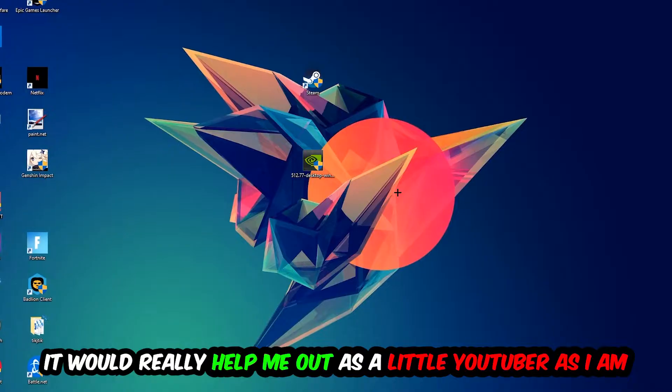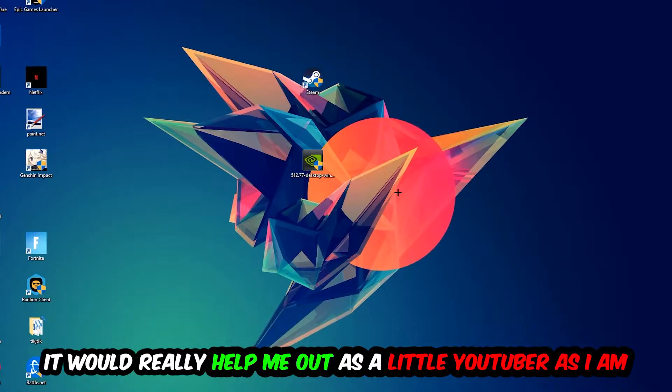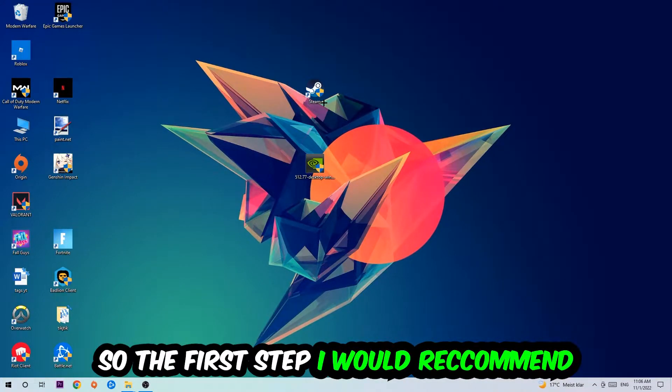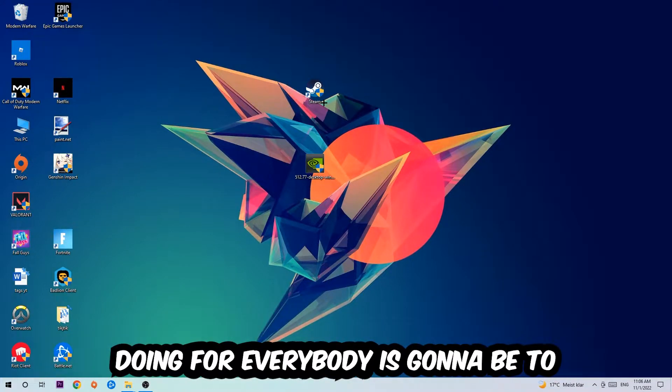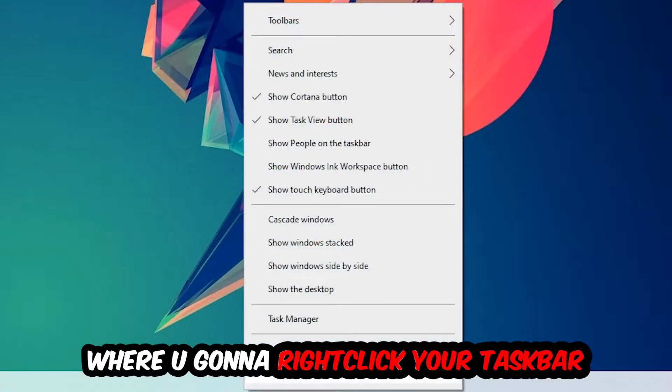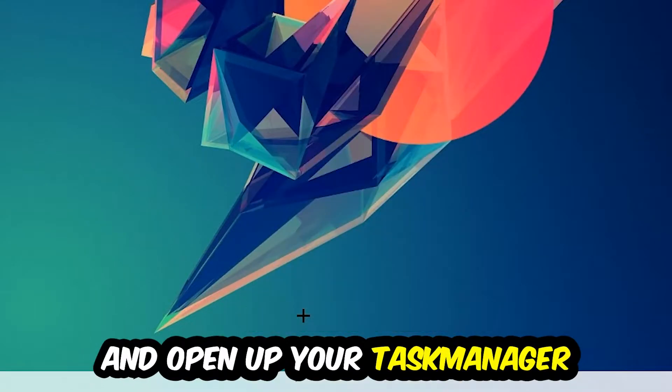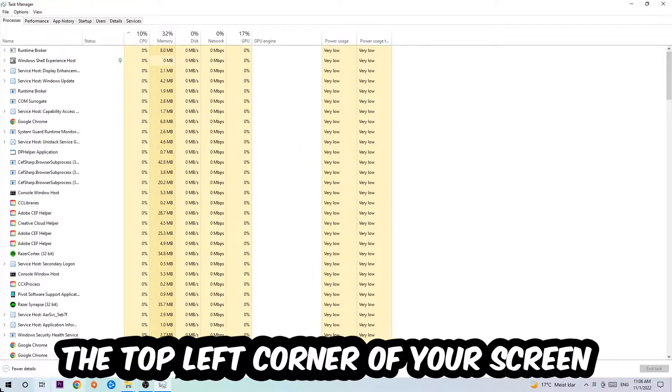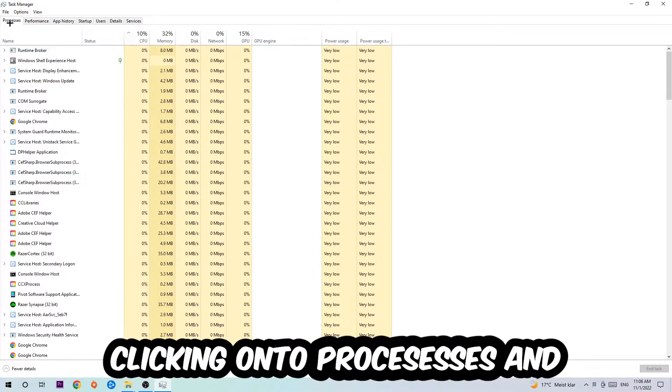So the first step I would recommend is to navigate to the very bottom of your screen, right-click your taskbar and open up your Task Manager. Next, navigate to the top left corner and click onto Processes.